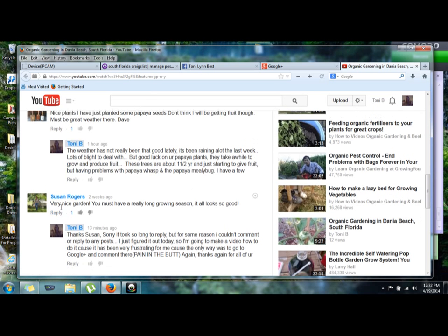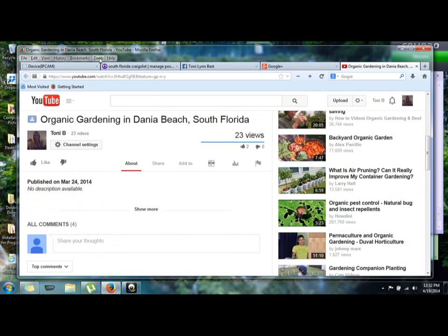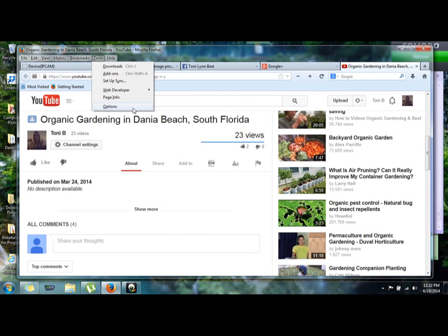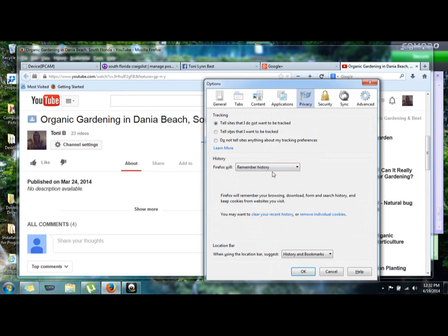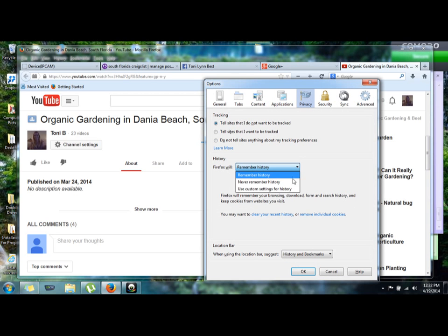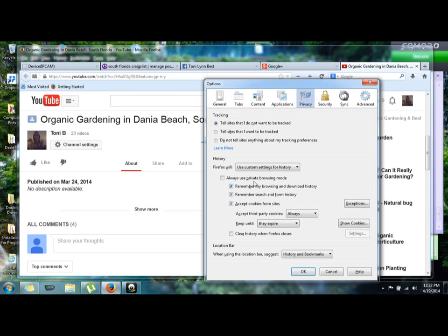So how to fix it: you're going to go to Tools, to Options, Privacy, and sometimes when it opens up it says for history, Firefox will remember history. So you're going to open that up and then use custom settings for history to get the rest of this opened up.